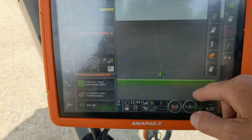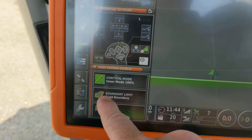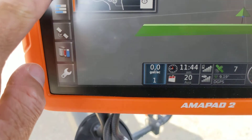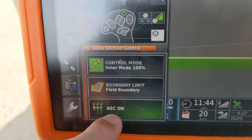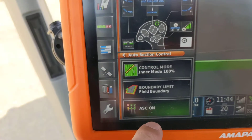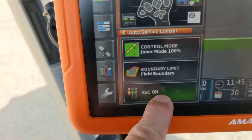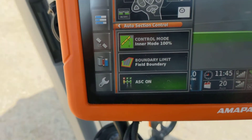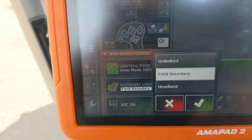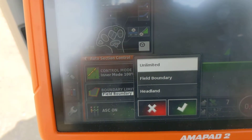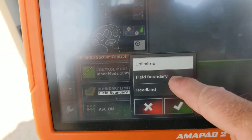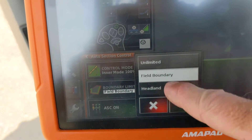If sectional control is not working for you, it's possible that this setting down here is causing a problem. You need to have automatic sectional control on. It's also possible that you're trying to spray outside of your boundary, so you should set that to unlimited if you don't care about field boundaries. If you don't want to spray outside your field boundary, you need to put it on.